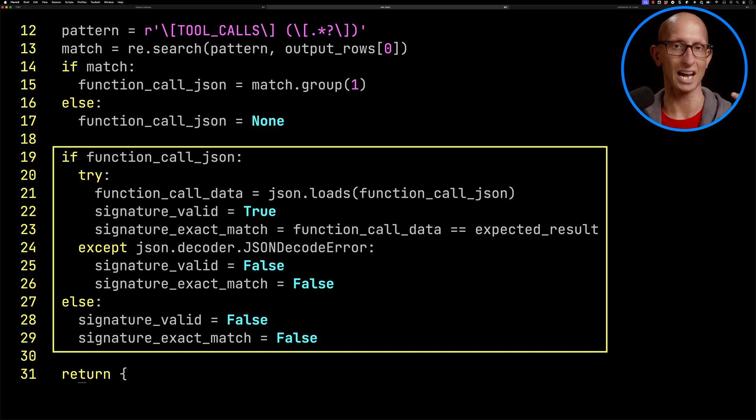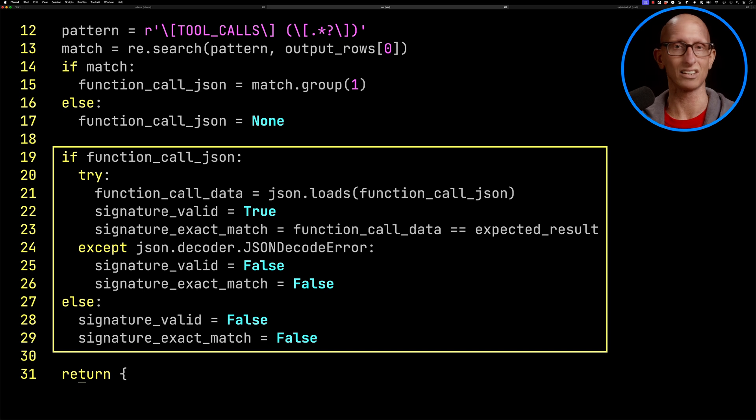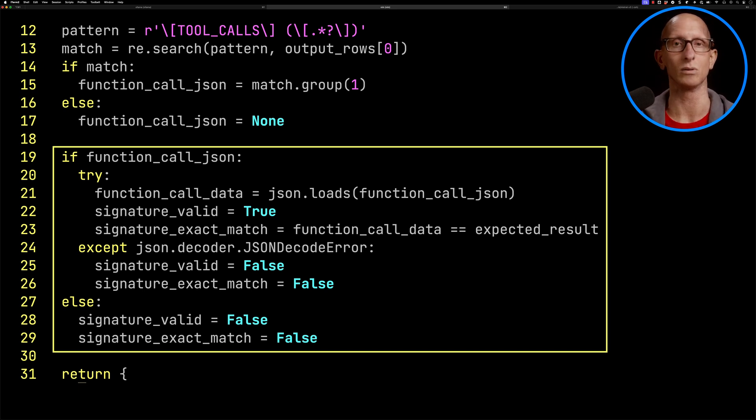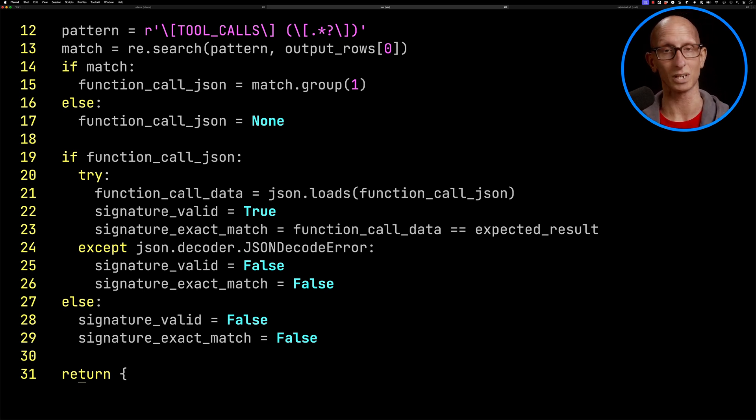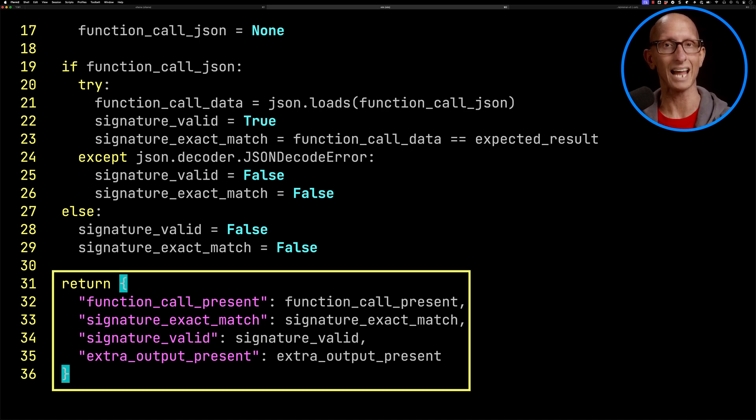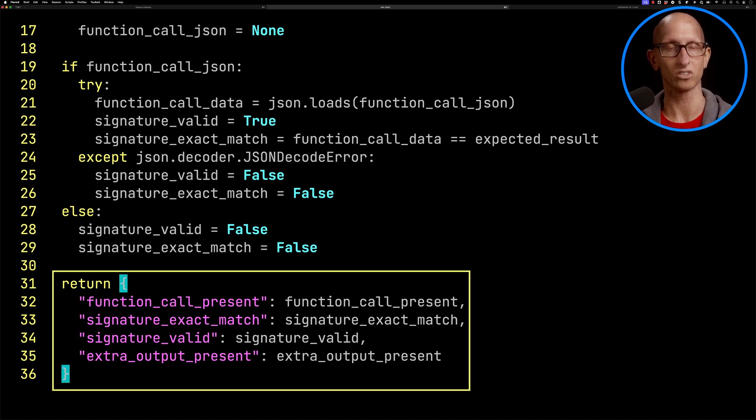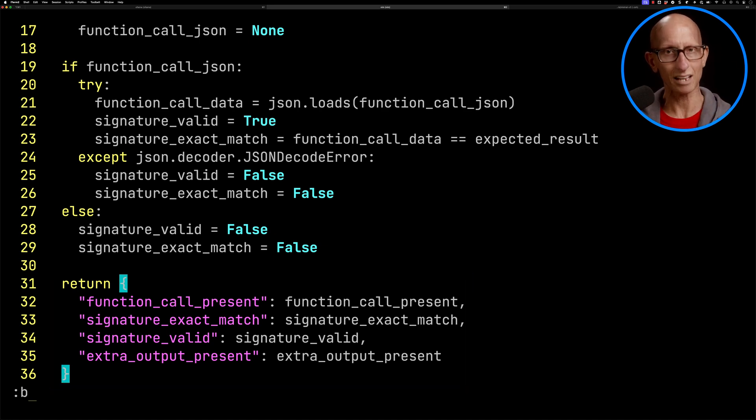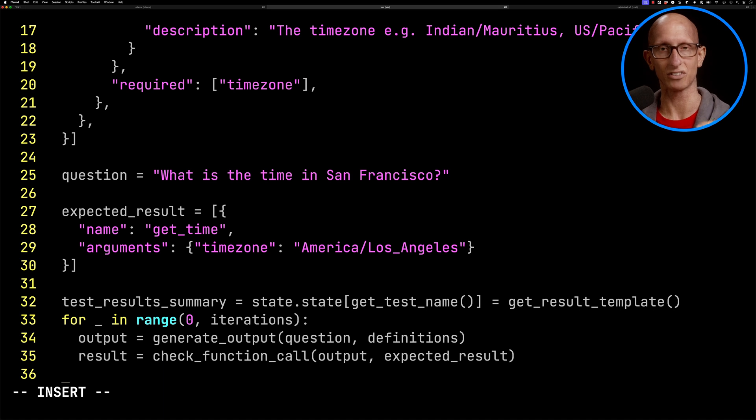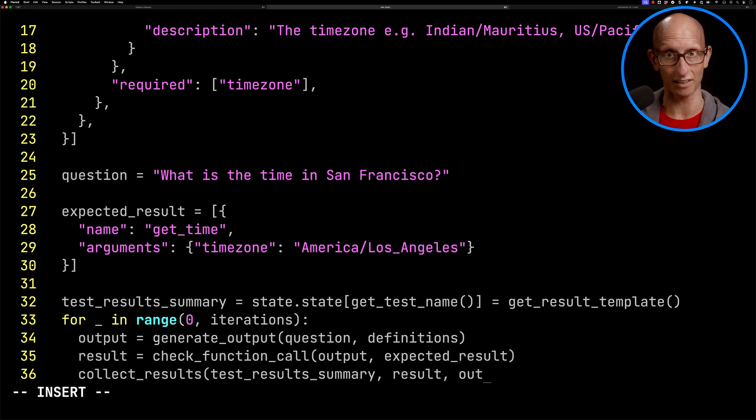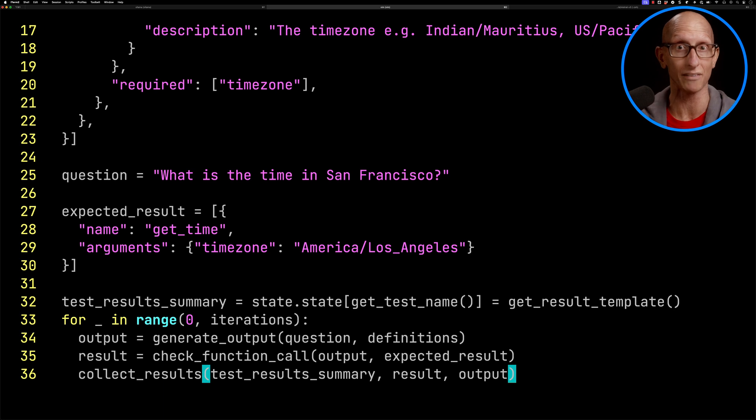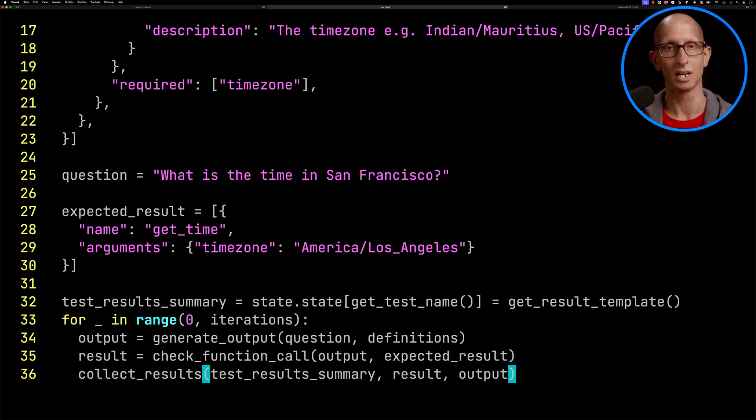Otherwise, we're going to say if it failed to decode it, the signature is not valid and there's no exact match. And if we didn't get it at all, those two are both false. Then if we come down to the bottom, we then collect the results into this dictionary. Let's come back to the test file and call the collect results function. This function, as well as collecting that data, also collects the LLM output so that we can have a look ourselves and see what was returned.